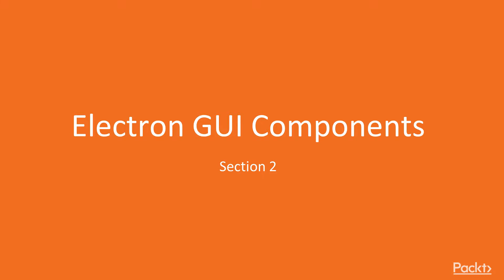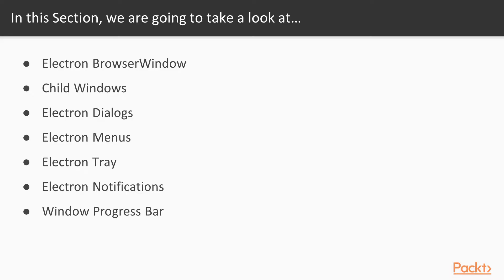All these components interact with native operating system GUI libraries and are exposed through user-friendly JavaScript APIs. We will start by exploring the Electron BrowserWindow class and how we can customize it in dozens of different ways to match the particular needs of our application.